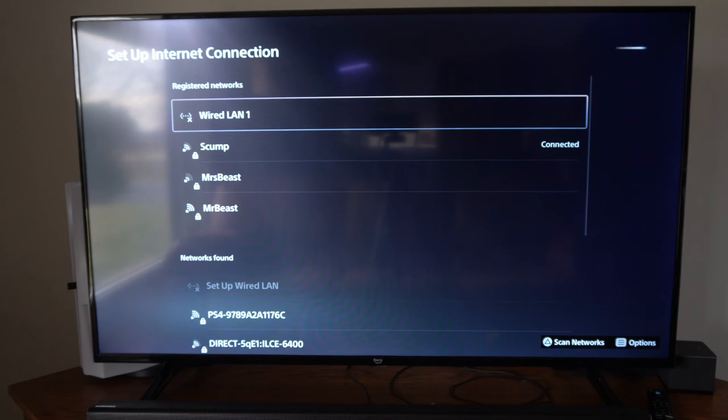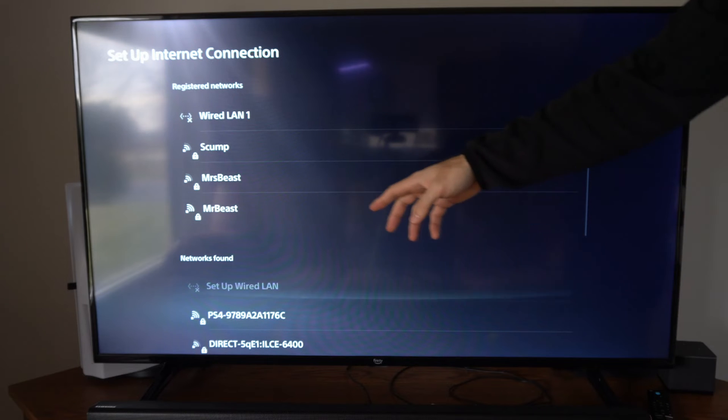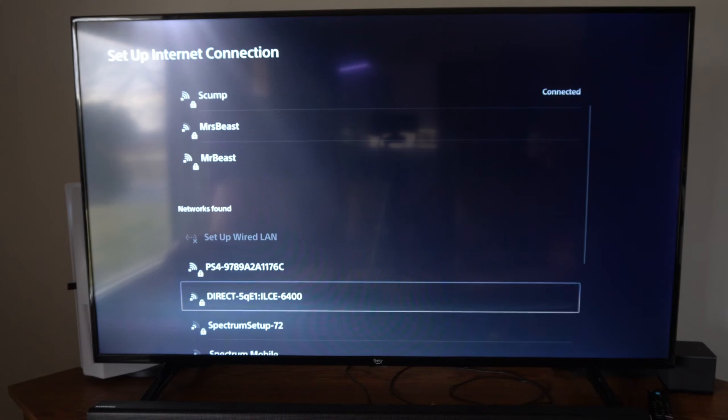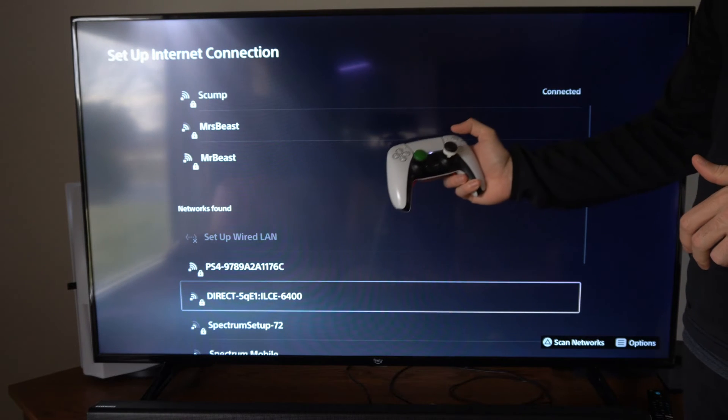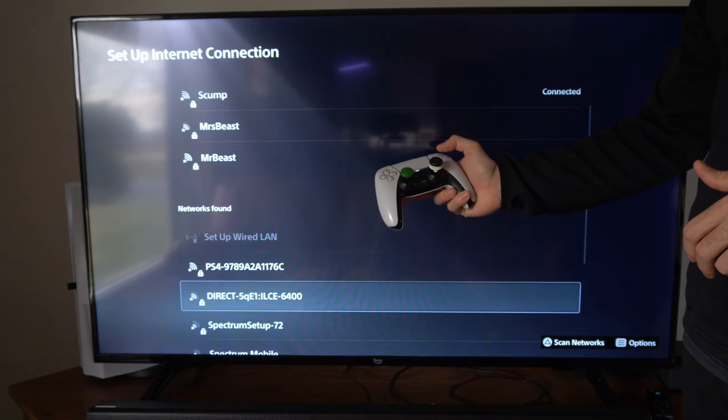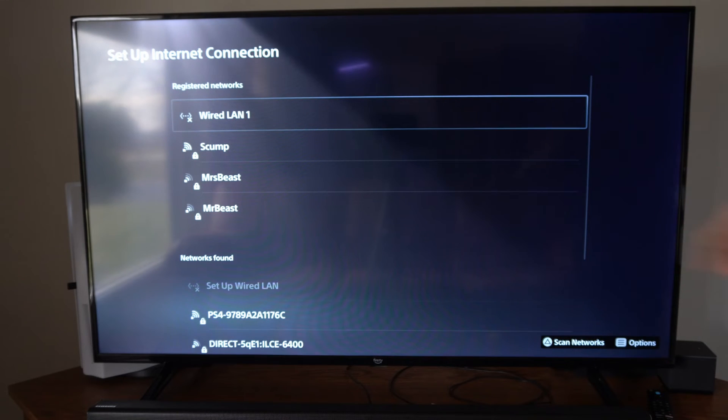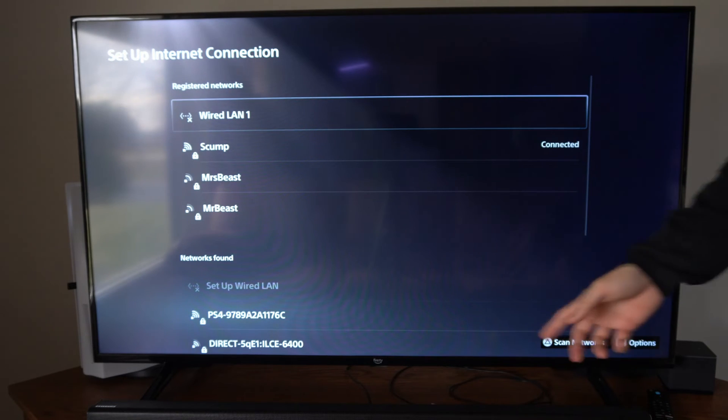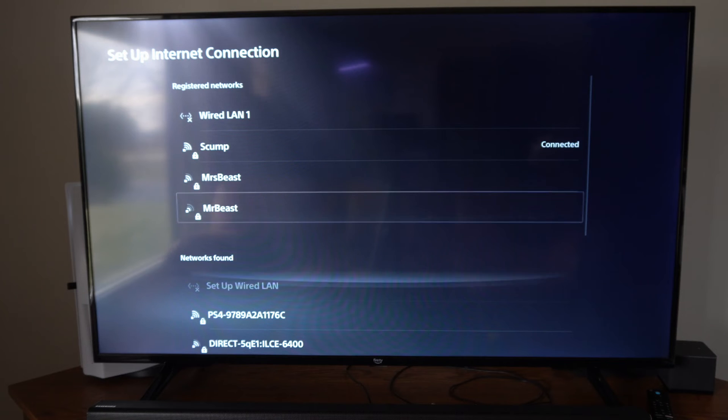Now under this screen, you're going to see our registered networks and then networks found. What we want to do is press triangle right now and this is going to scan for available networks. So it says it down here, scan networks.